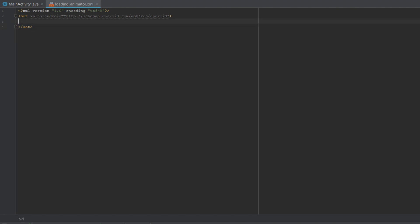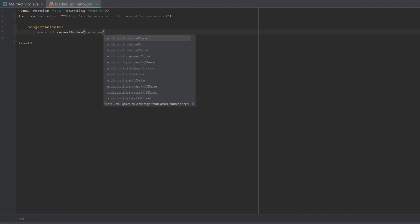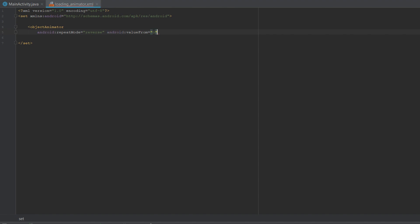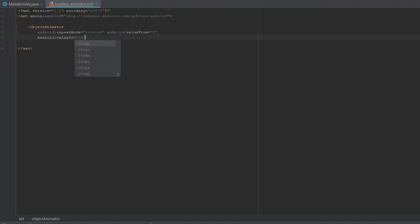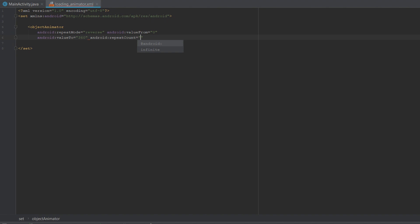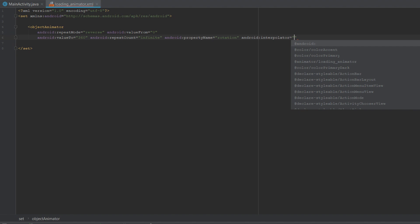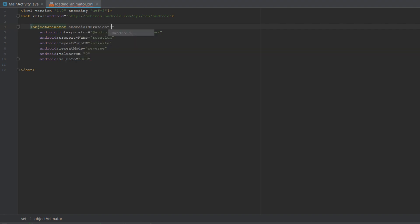The first objectAnimator will have a repeat mode of reverse, value from 0, value to 360, repeat count infinite, property name rotation, interpolator set to linear, and a duration of 1000 milliseconds — meaning one second.